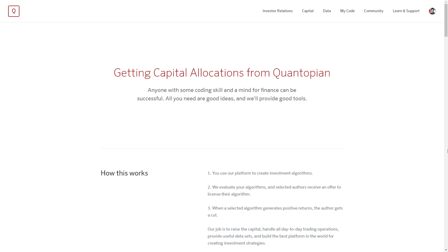Our business model is to provide capital allocations to the best algorithms developed on the platform. To this end, we've developed an extensive educational curriculum to ensure our users are well educated.